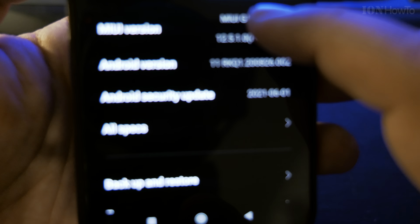To enable developer options on Android MIUI — Android version 11, MIUI 12.5 — go to About Phone.